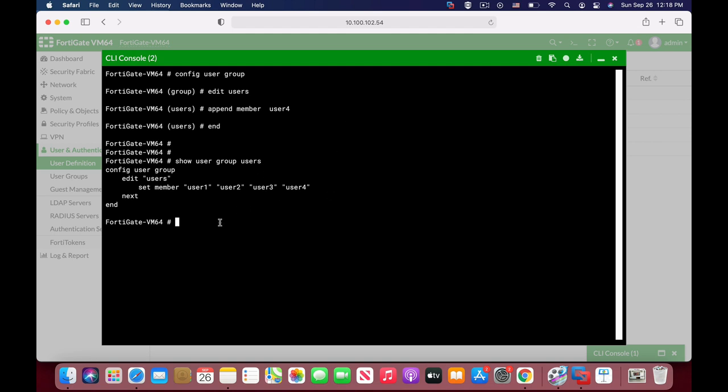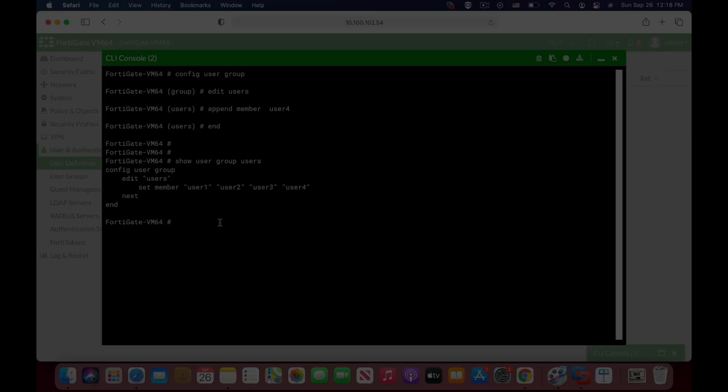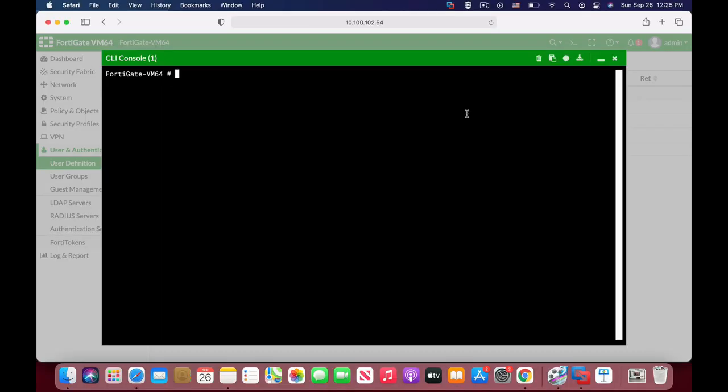Now the last command is to unset a specific member. To unset members, or to set the group type, or the authentication timeout, you will again use the config user group, edit the group itself.